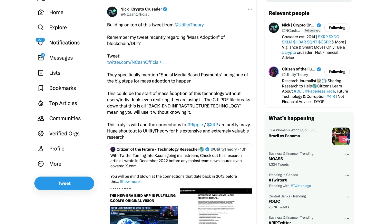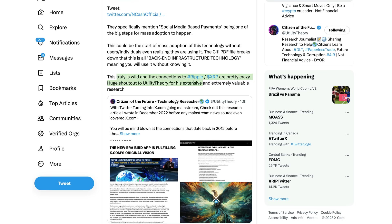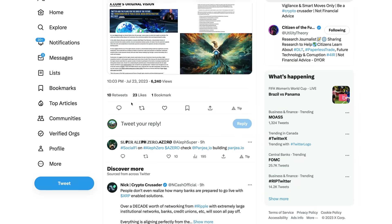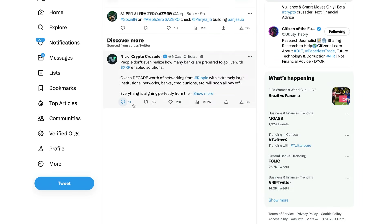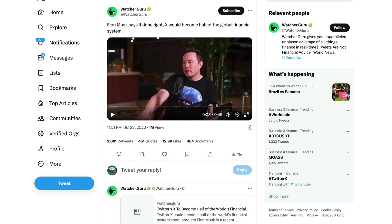Now I'm not going to go over it, it's fairly lengthy, but I will link it in the description for you. Just wanted to kind of touch on Nick's comments here building on top of the tweet from Utility Theory. Remember my tweet recently regarding mass adoption of blockchain and DLT technology? They specifically mention social media-based payments being one of the big steps for mass adoption to happen. Social media-based payments guys. X.com, the social media platform which was once Twitter. This could be the start of mass adoption of this technology without users or individuals even realizing they are using it.